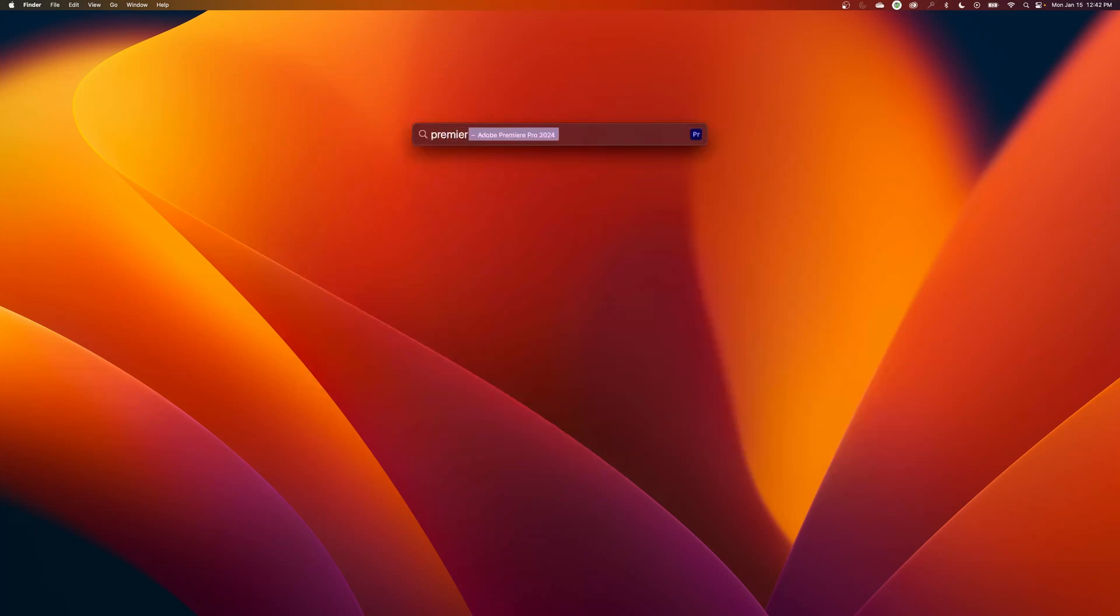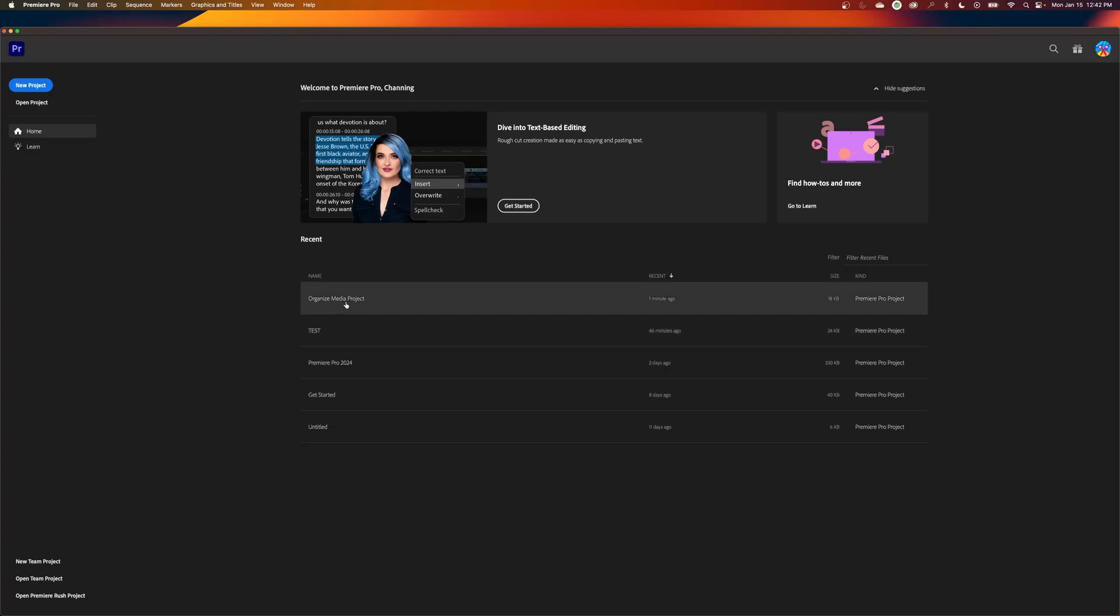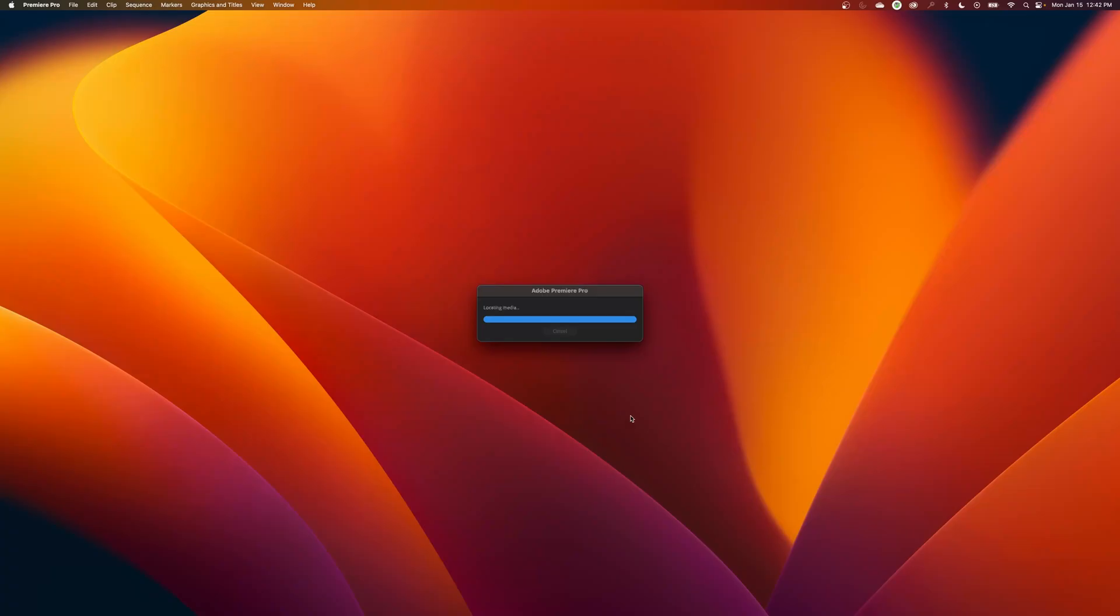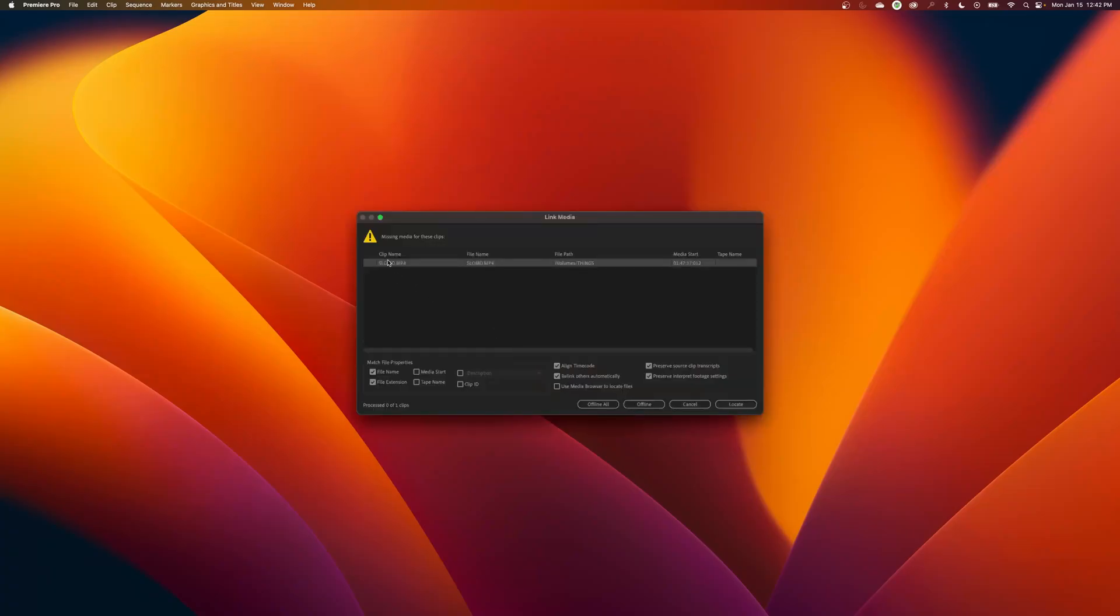I'm going to open up Premiere Pro again and click on my Organized Media project. And when it opens up, it says I can no longer find this footage. Where is it? And it's disconnected. So that project file does not contain that media. It's referencing it.